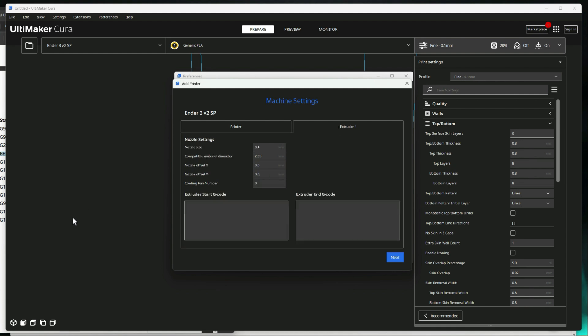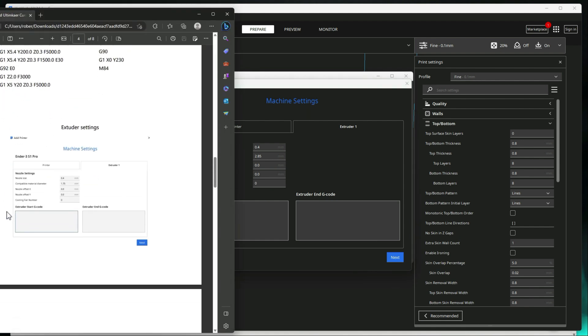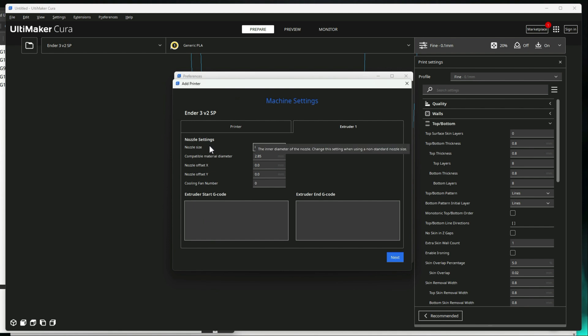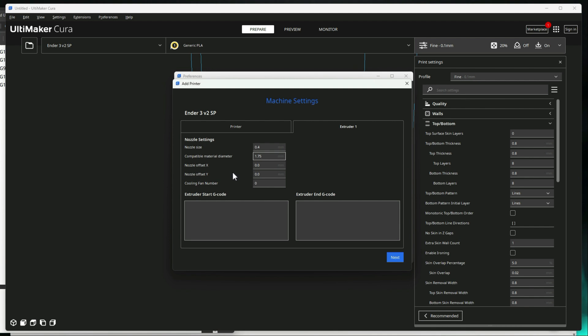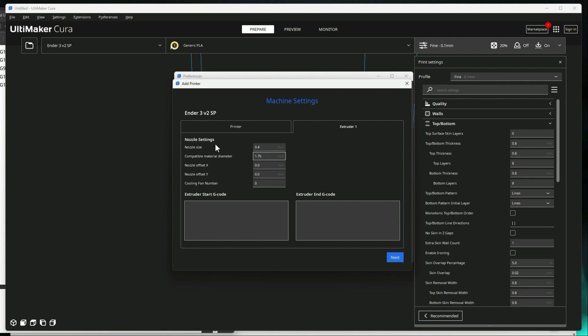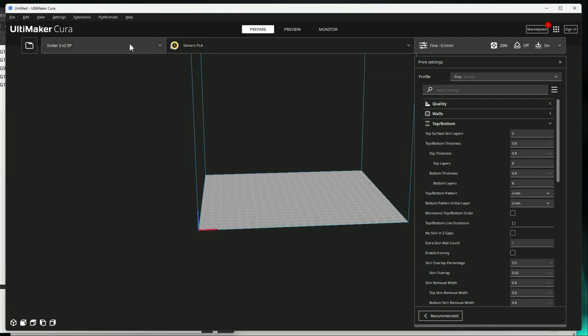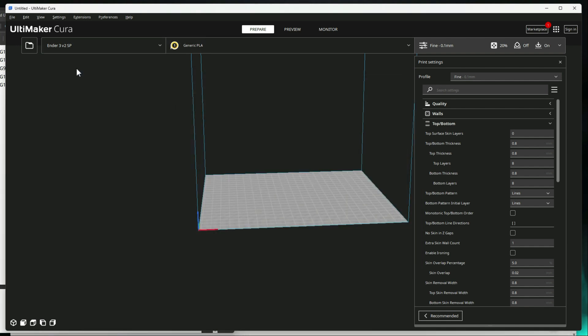Alright. Then let's go over to the extruder. And we've got 0.4 for your nozzle size. We're using 1.75 millimeter filament. No X and Y offsets. And nothing else here. So go ahead and hit next. And we can go ahead and just close out of this. It'll select that printer. So you can verify here that you have that printer selected.